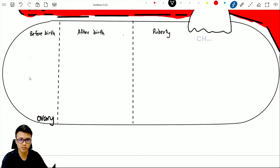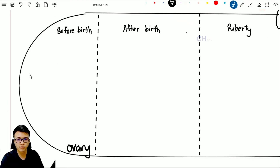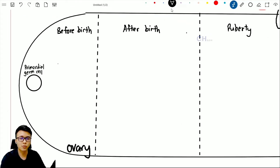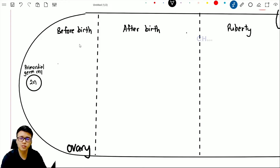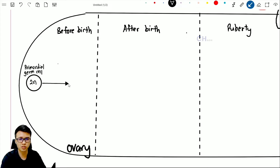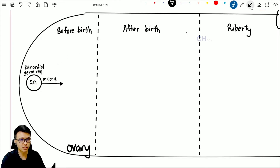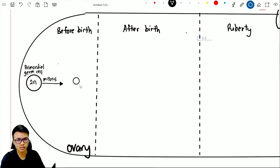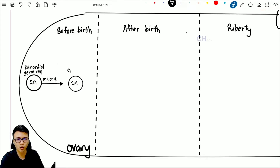Let's start with before birth. The first cell is called the primordial germ cell. This primordial germ cell is a 2n cell, which means it consists of 46 chromosomes. To increase the number of cells in the ovary, this primordial germ cell divides by going through mitosis. Once it carries out mitosis, it forms a cell that is still 2n, but now we call it an oogonium.